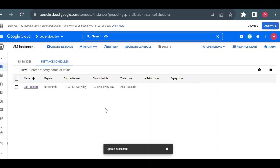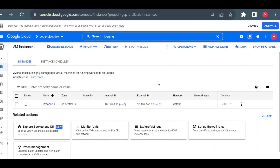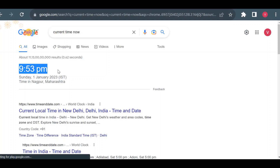Currently the VM is running. I'll wait until 9:48 and show you once it is stopped. I'm pausing the video for about 10 minutes. After resuming, I can see the VM is getting stopped. The current time is 9:53, so it took more than 15 minutes in this case.